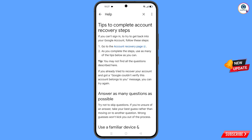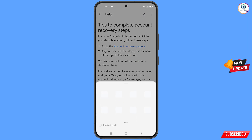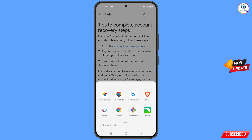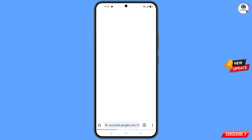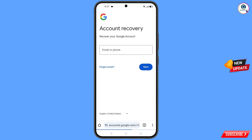You will land on a new page. The first option says Go to the Account Recovery Page — tap on it. A pop-up notification will appear and you will find the Start browser listed. Tap on it and it will automatically redirect you to the Start browser.